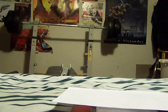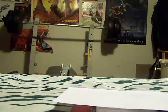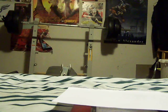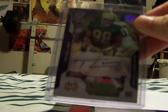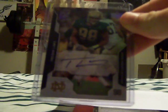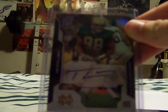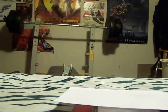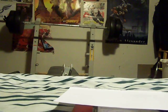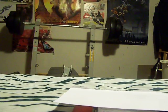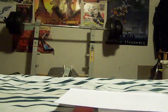And also from eBay, I got this Trevor Laws Rookie Autograph, just from Upper Deck Draft for my Eagles PC.